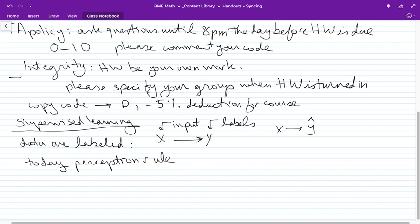Supervised learning is about taking inputs X and labels Y — somebody gives them to you. They're supervised in the sense that there's a teacher providing labeled data. From that you learn to make predictions. In the case of binary inputs and binary outputs, the perceptron rule is a reasonable place to start.